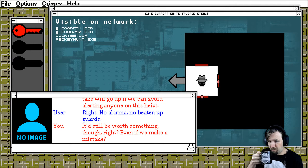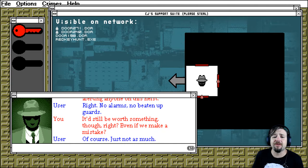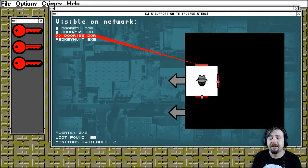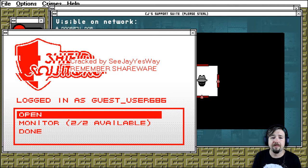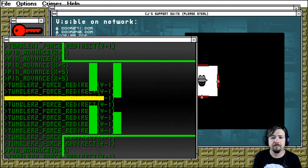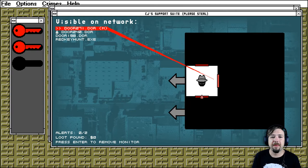Still be worth something though, right? Even if we make a mistake? Of course, just not as much. All right, here we go. So we start with the red key hunt. We load up our key ring. There we go. All right. This door is open. Actually, shall we monitor this door? Let's monitor this door. I quite like the key ring minigame. It's quite clever.